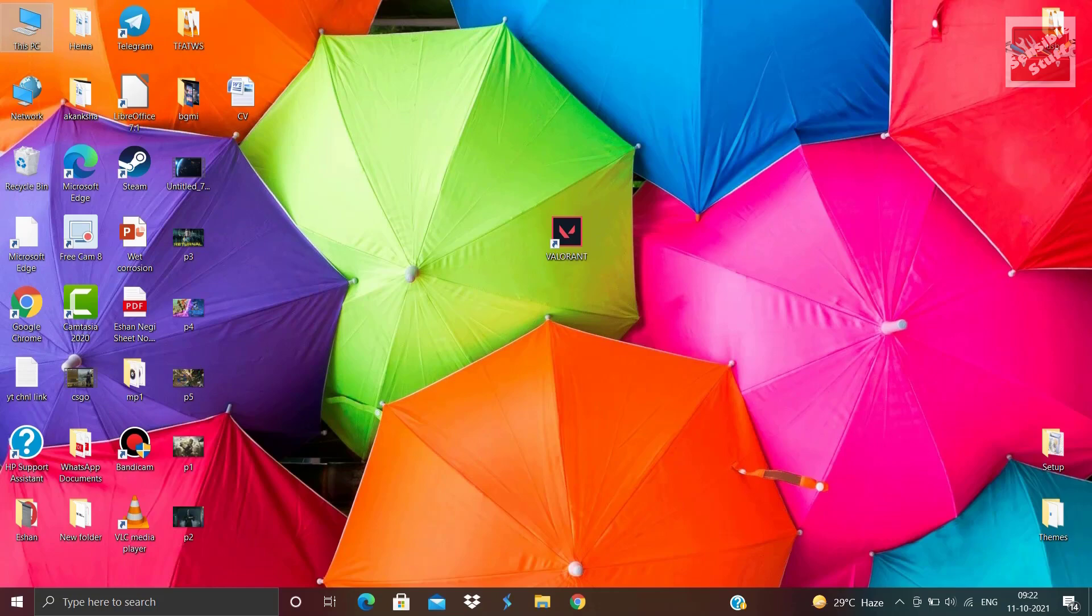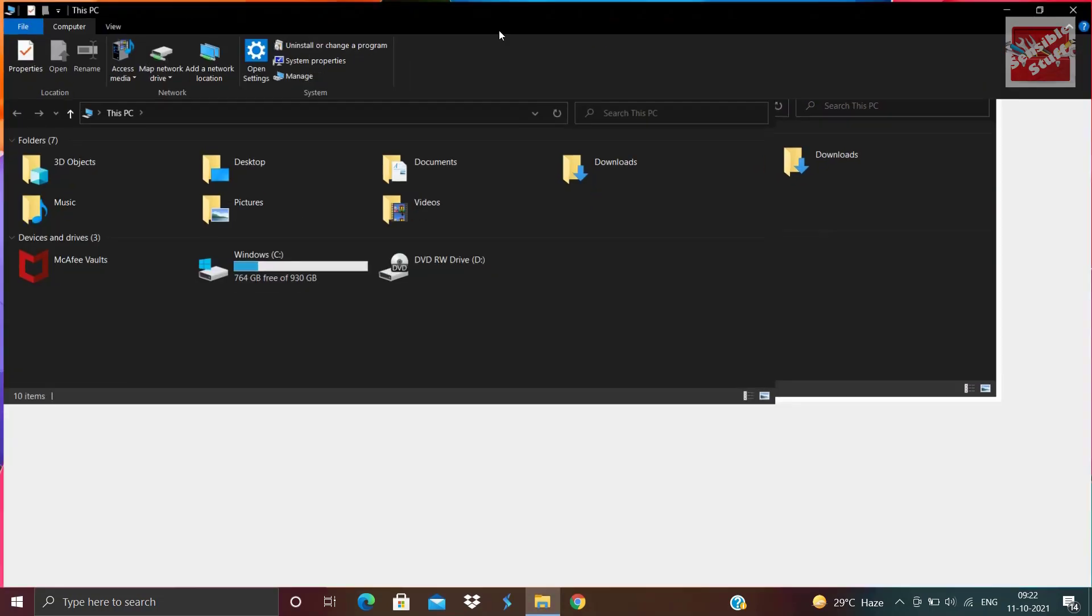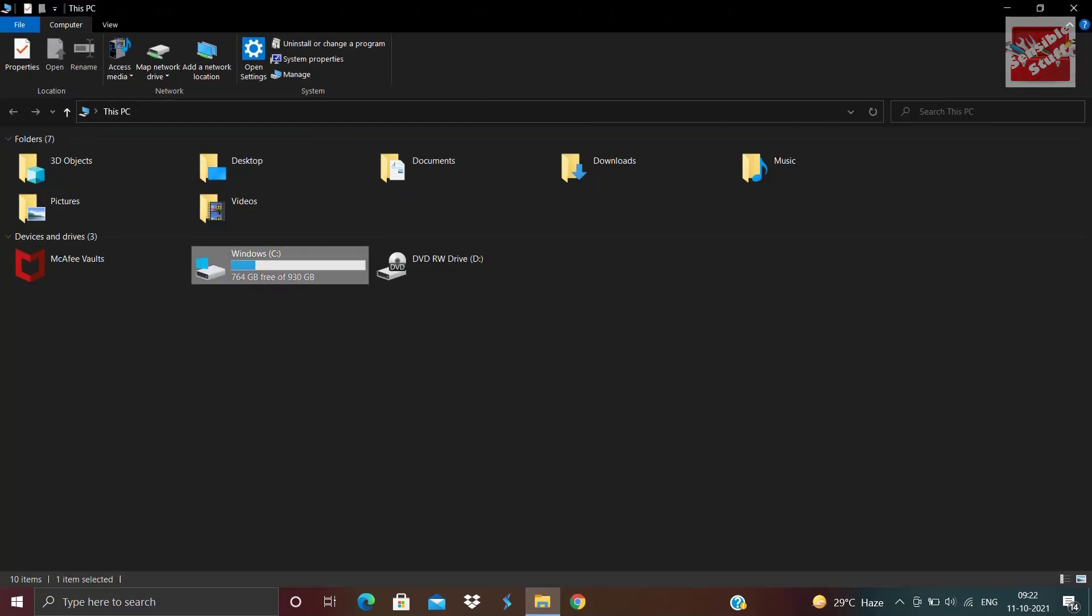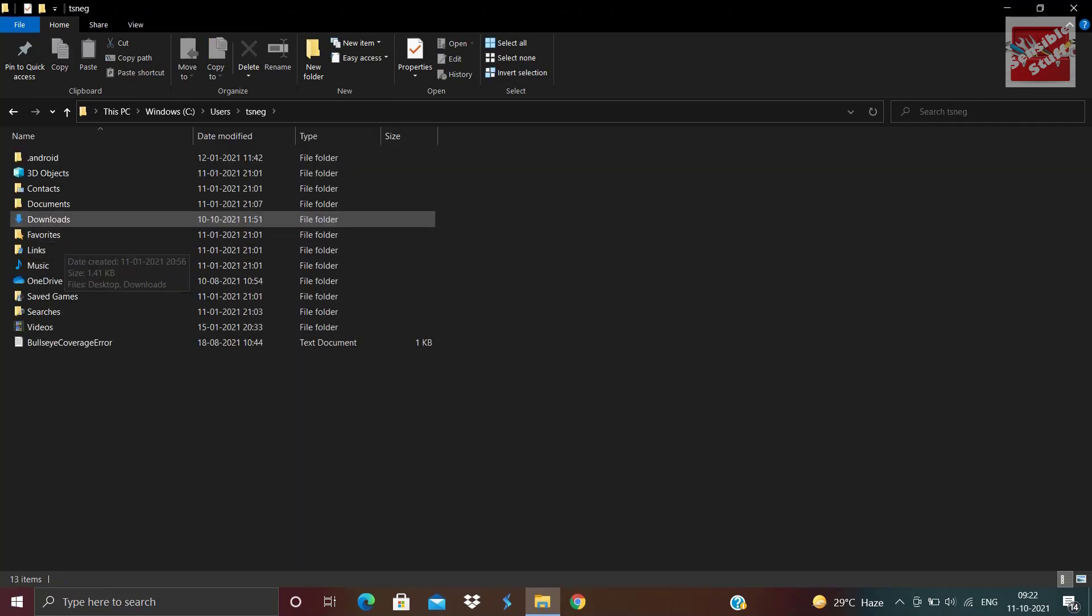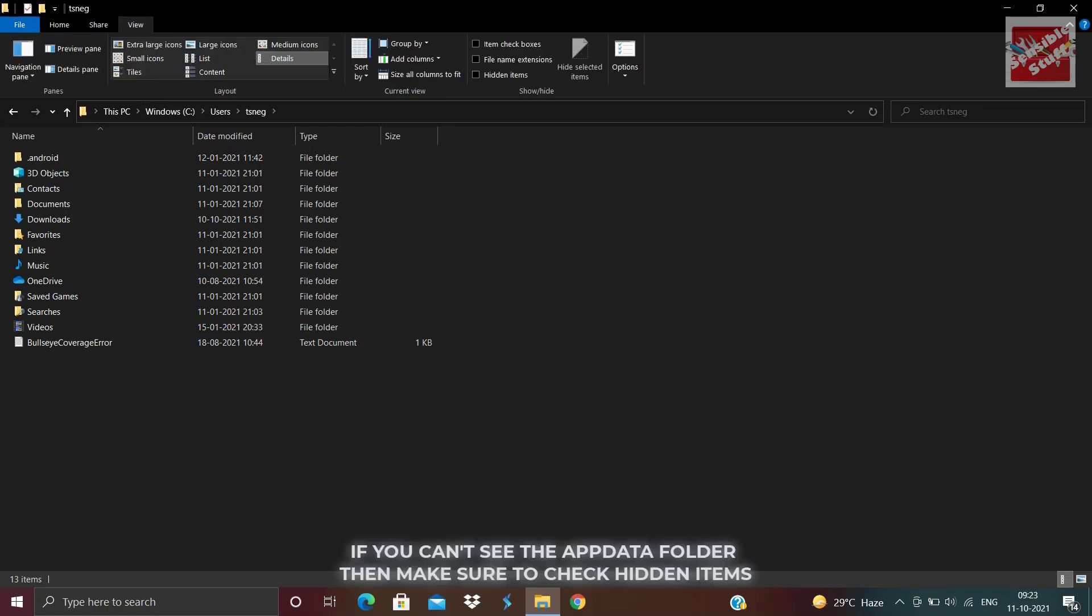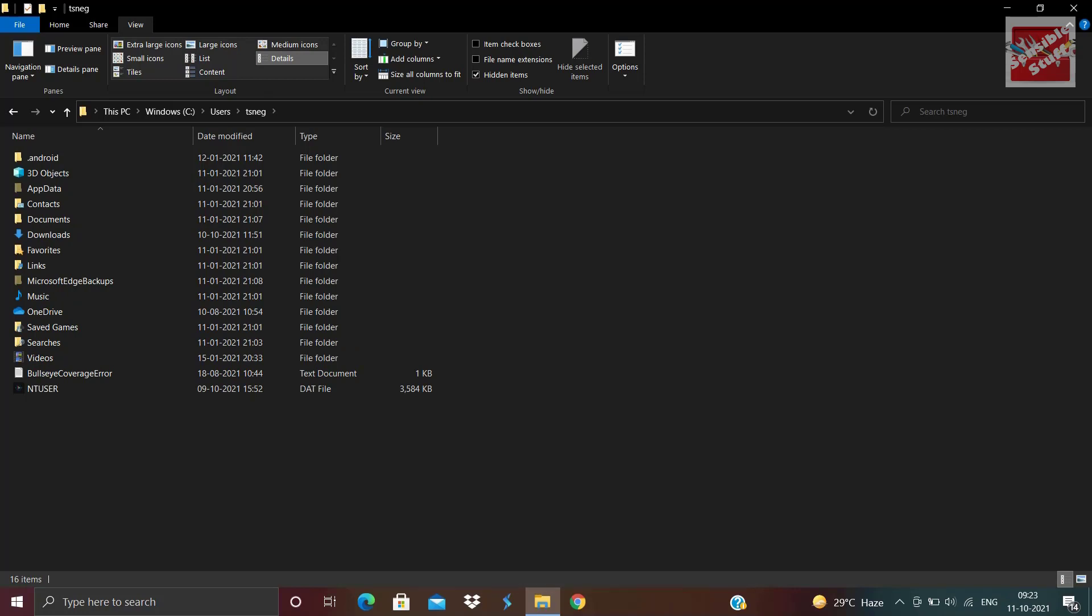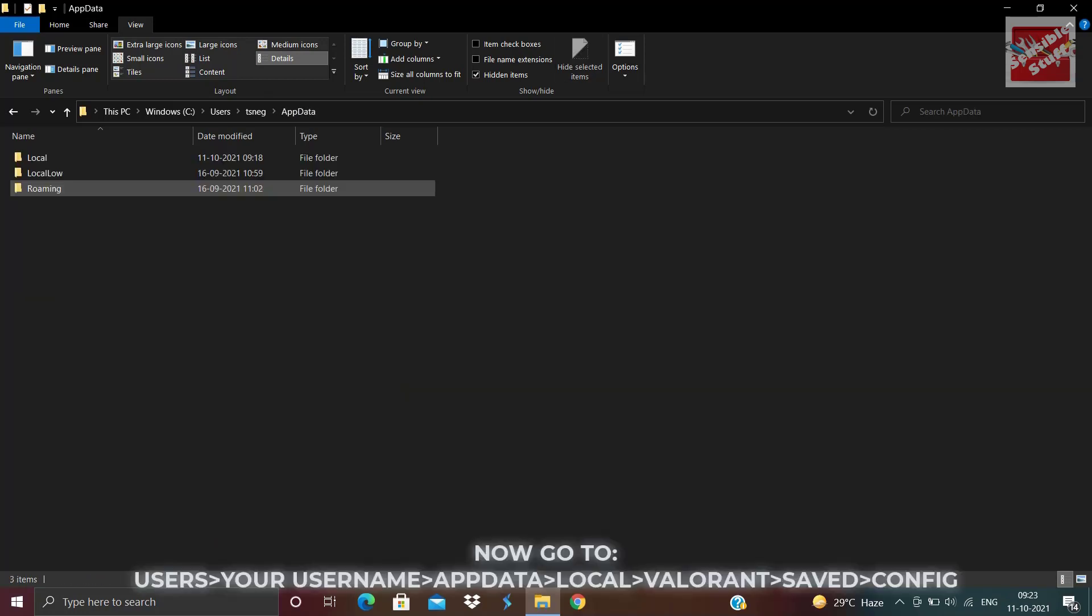When it is done, go to This PC, then local disk C, then go to users and choose your username. There you will see a folder called App Data. If you don't, just go to the top menu. Under the view tab, click hidden files and you will have the App Data folder.